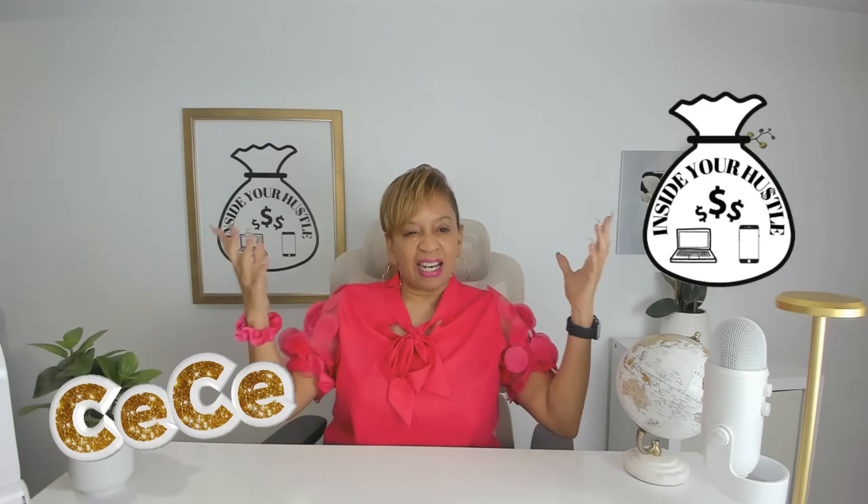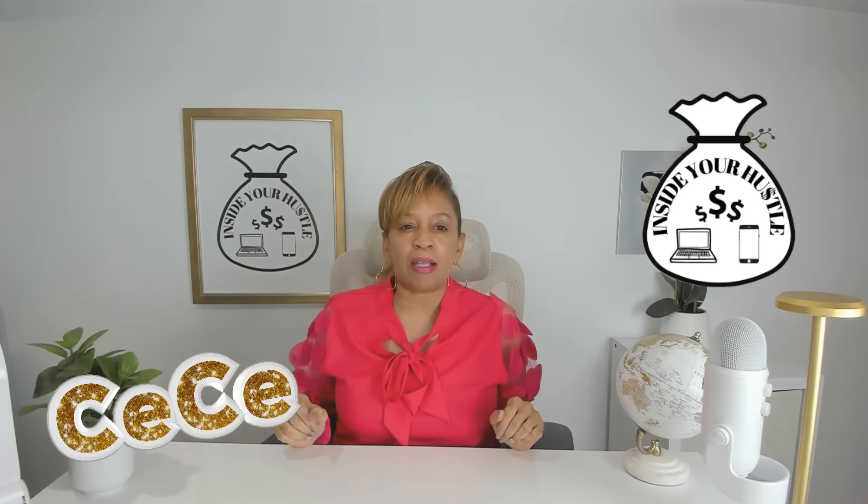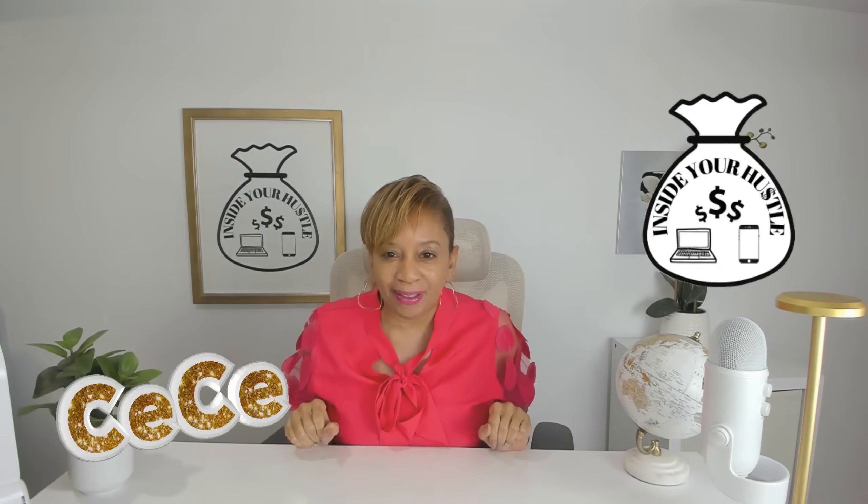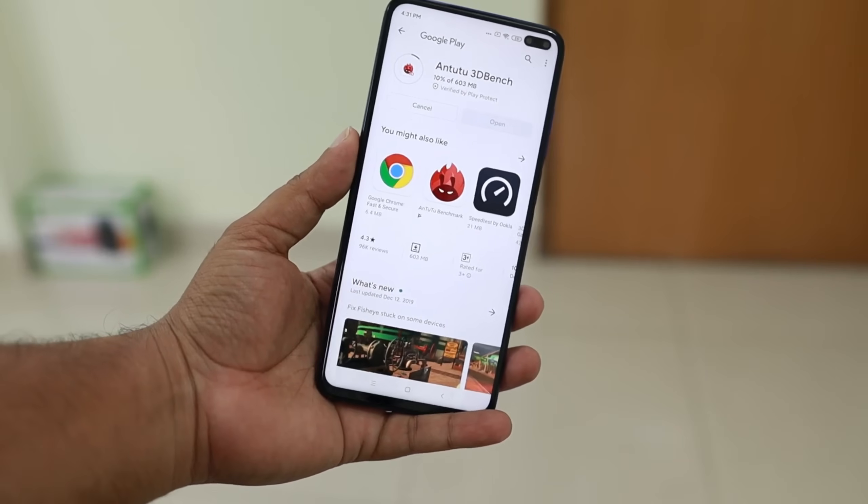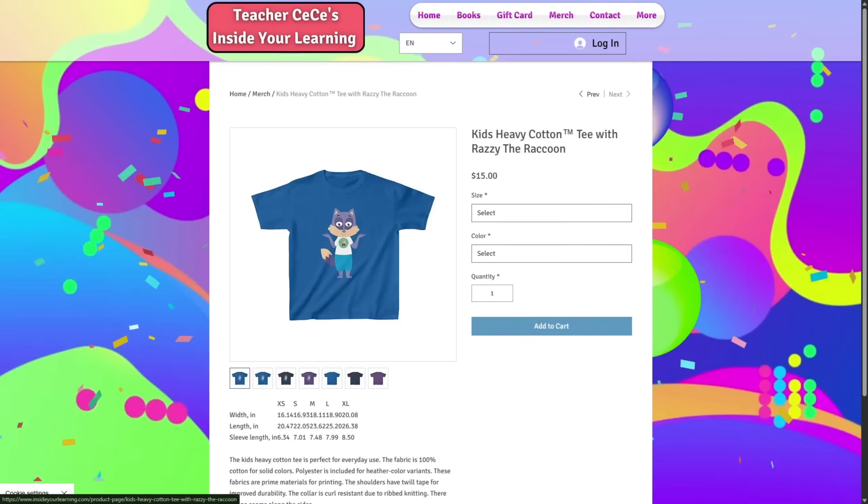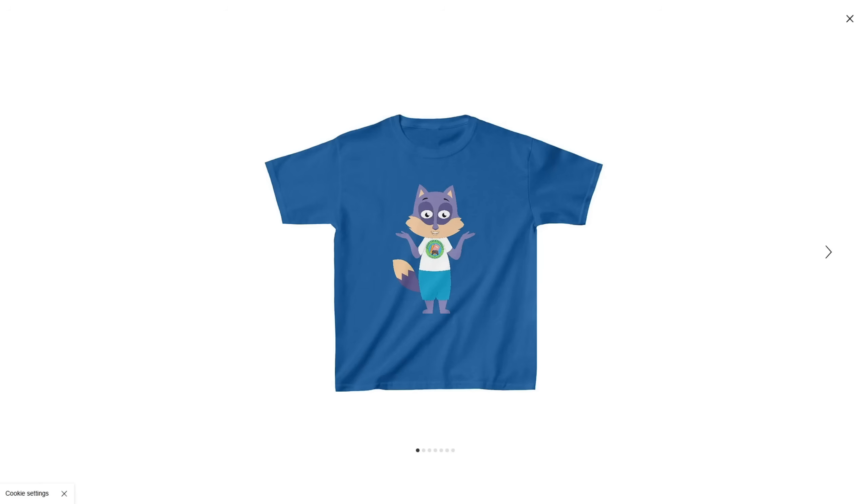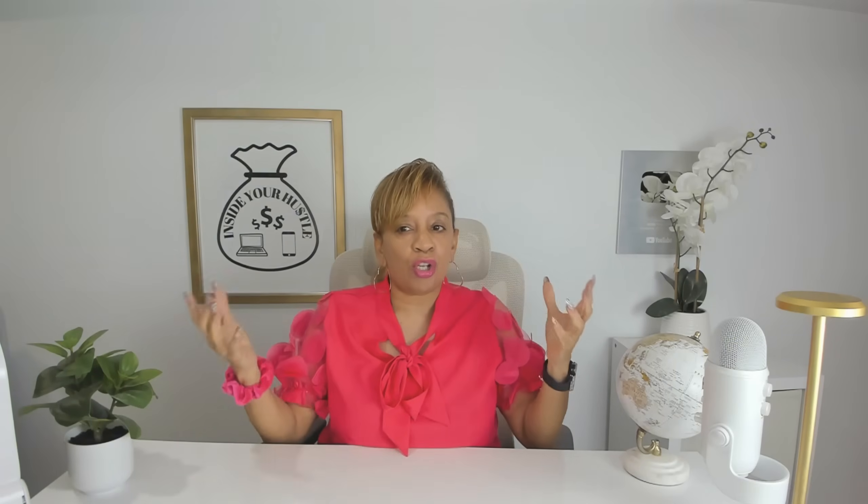I'm Cece, this is Inside Your Hustle, now let's make some kids' books. And it doesn't stop at books. You can turn those same stories into YouTube videos, printable downloads, or even merch for your store. The more creative ways you share your stories, the more income streams you build.